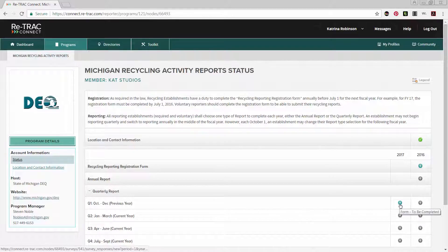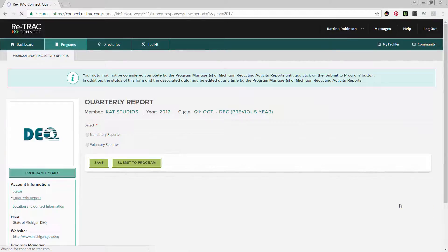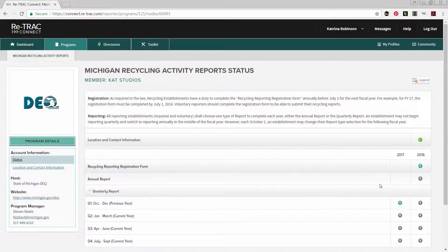Once you have chosen a frequency of reporting, click the plus sign next to the type of report you would like to complete. Reporting will begin for quarterly reporters in January 2017 and in October 2017 for Annual Reporters.